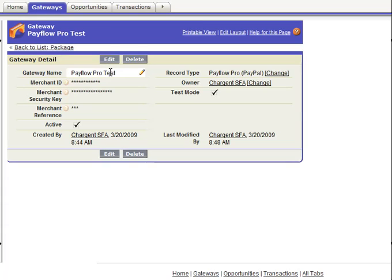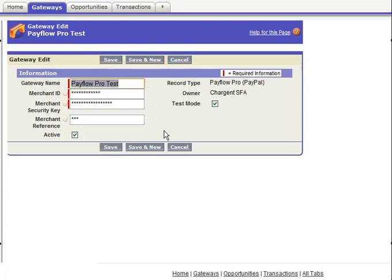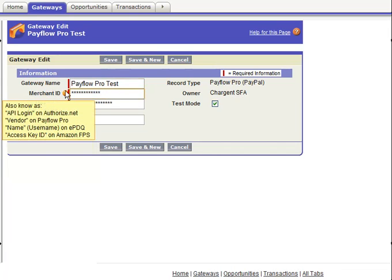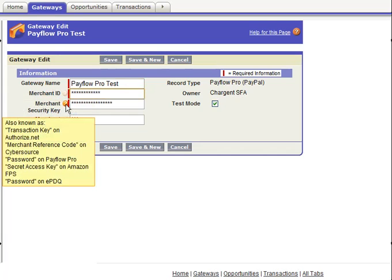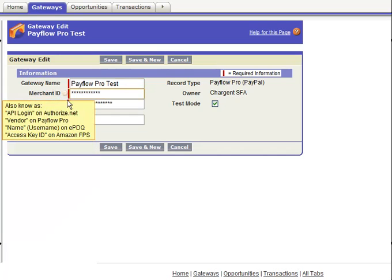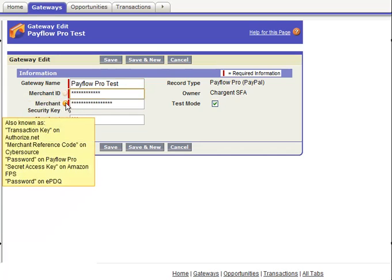Here I'm using PayFlow Pro. Of course we do support AuthorizeNet, Barclays, EPDQ, and a number of other gateways that are in development such as Amazon. This is the basic gateway record and we use terminology such as merchant ID and security key, but you can see by rolling over these question marks that we also have other terms that we support as well.